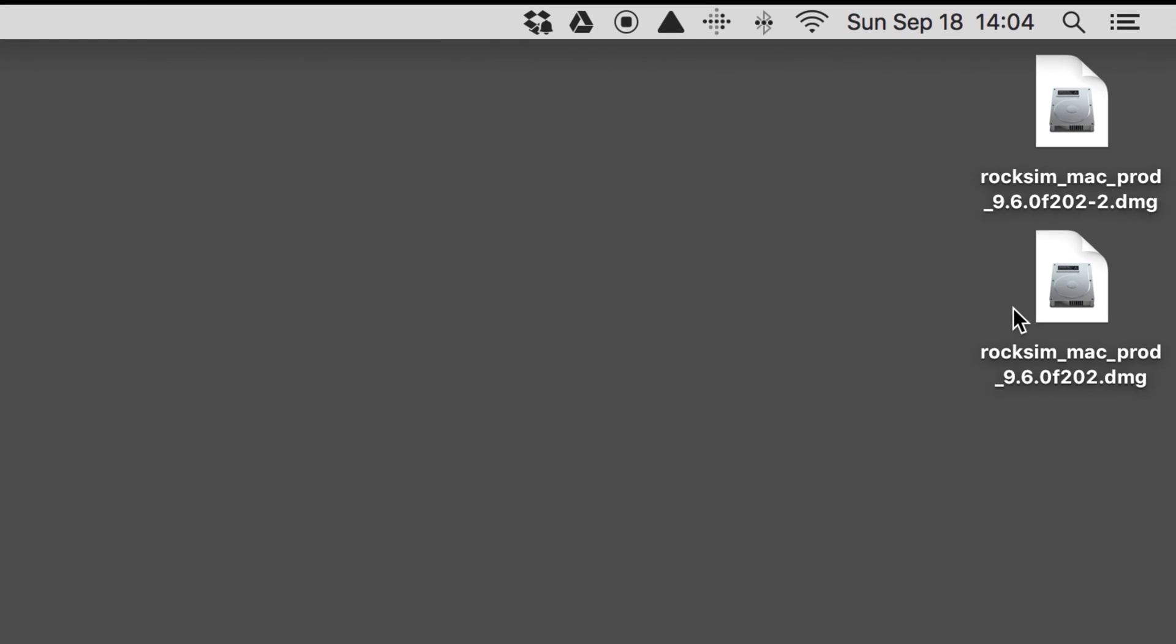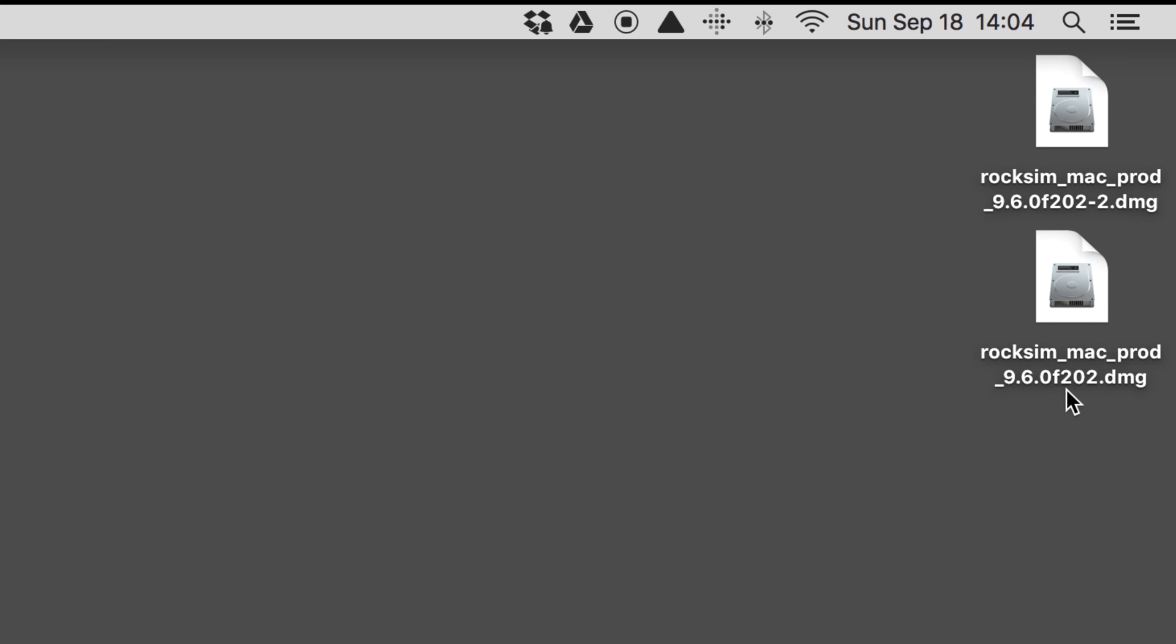Once you've downloaded the file to your computer, it'll be called something like roxim_mac_pc_prod, and then this is the version that you're installing. This number may not match the video because there may be new versions that have been released since the video was made.